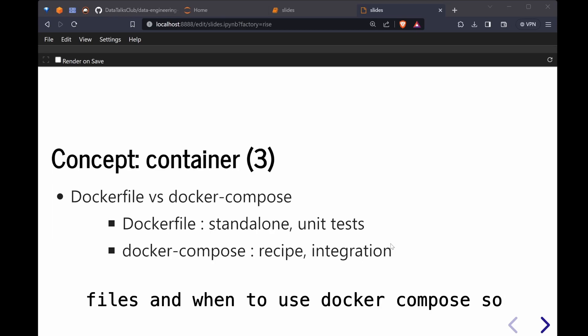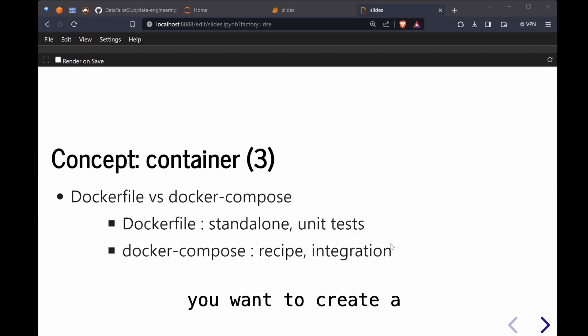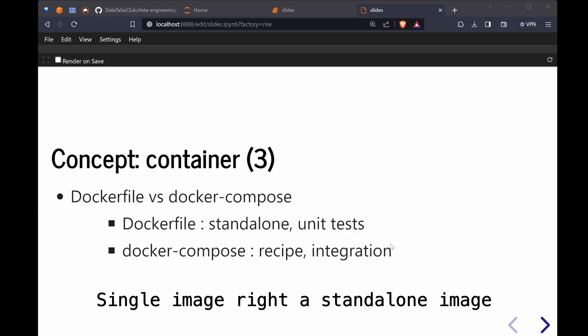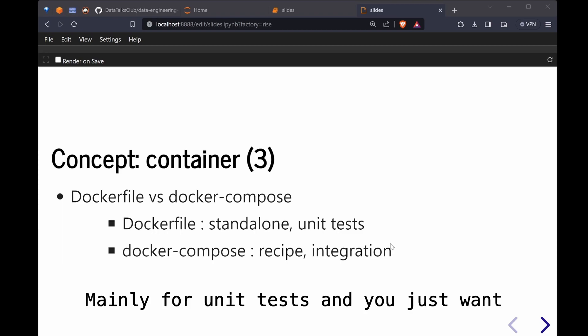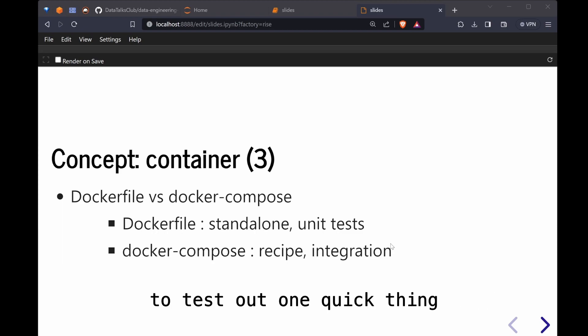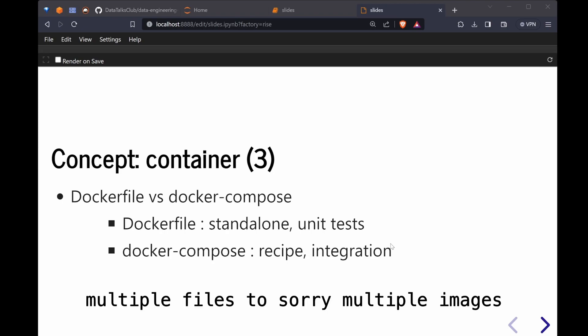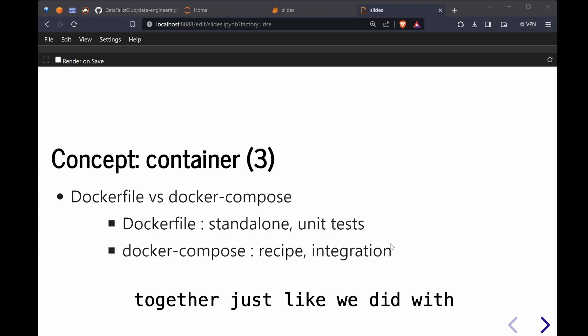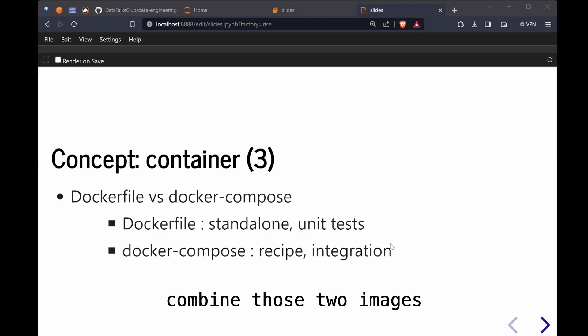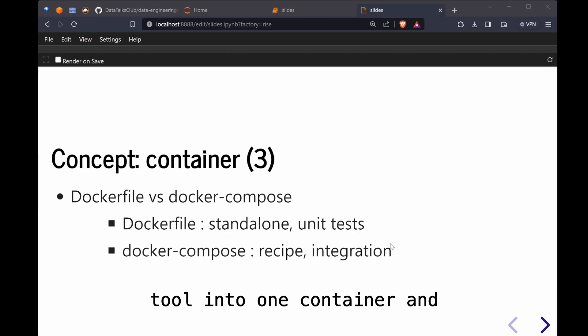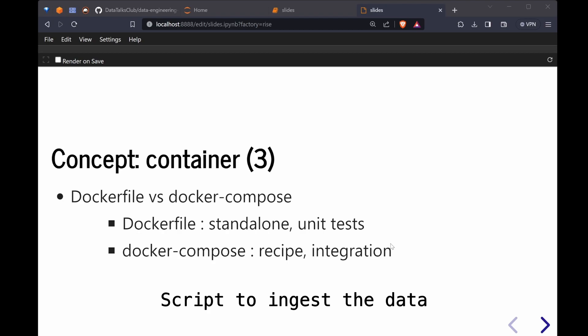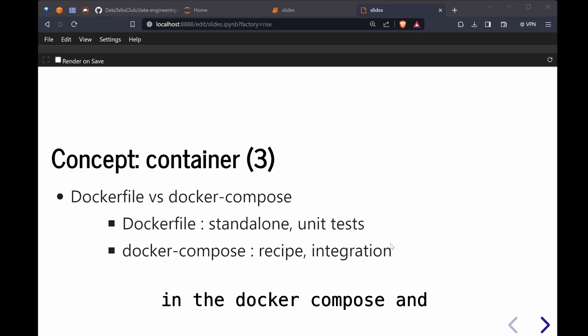Why is we need to know when to use Dockerfiles and when to use Docker Compose. Dockerfiles are when you want to create a single image. It's mainly for unit tests and you just want to test out one quick thing. Docker Compose is when you have multiple images to combine together, just like we did with Postgres and pgadmin. We combine those two images and integrate the tools into one container. After which we have yet another script to ingest the data for the database we create in the Docker Compose.